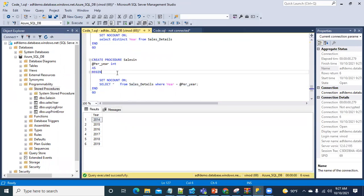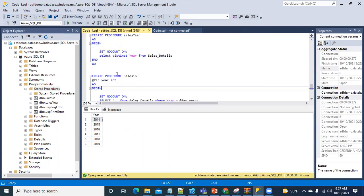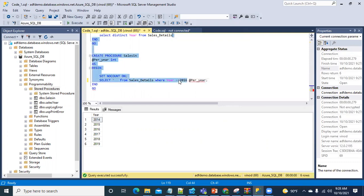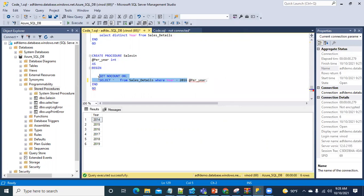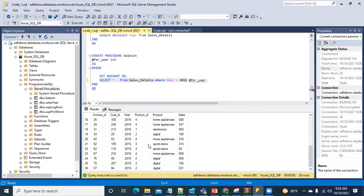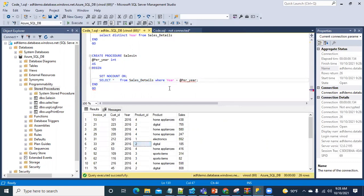The second stored procedure gets the sales data details for each year. For example, if I select where year equals 2016 and run it, it shows the data for that year. I have created both stored procedures and I'm going to show you how to create the Lookup and ForEach activities.